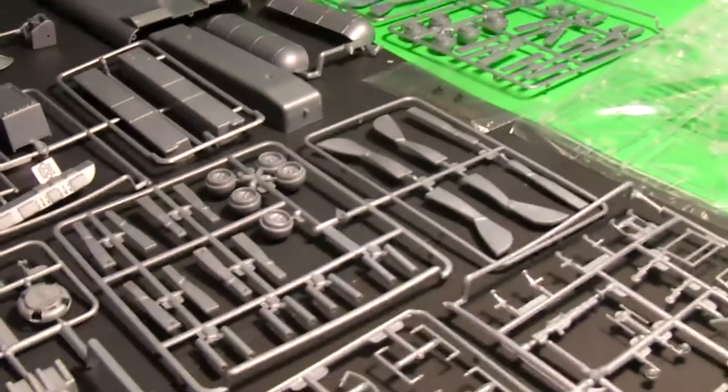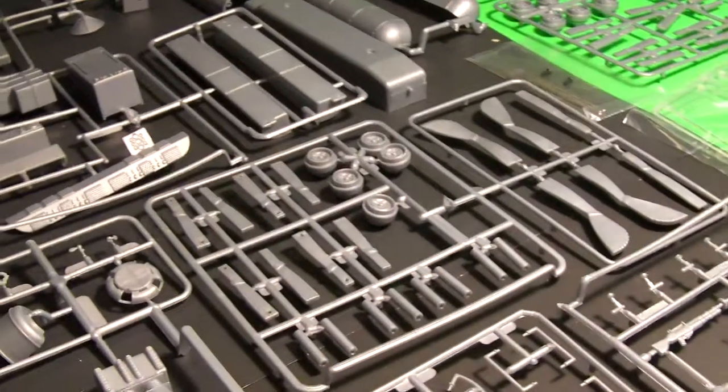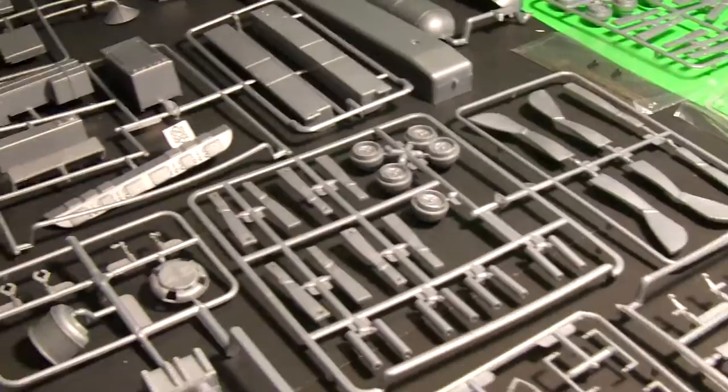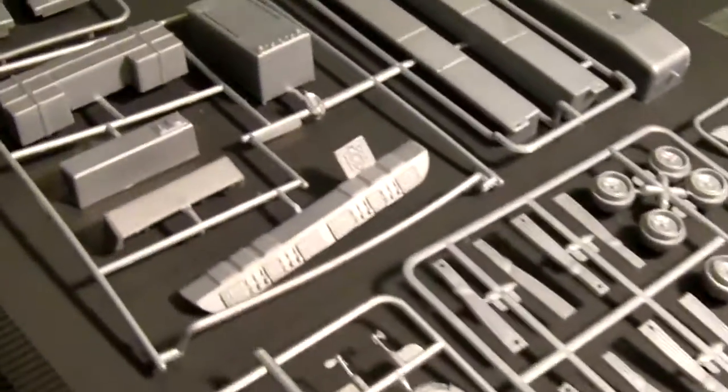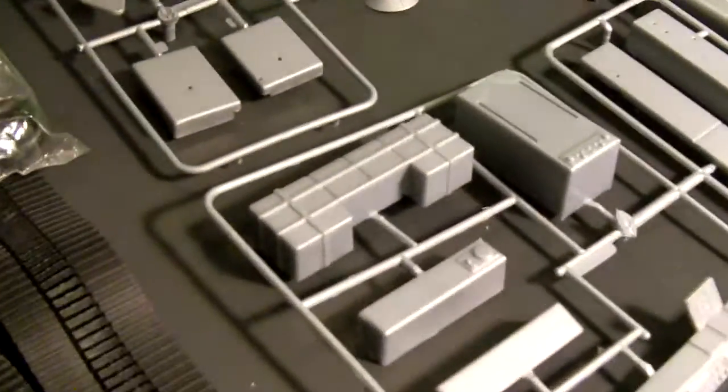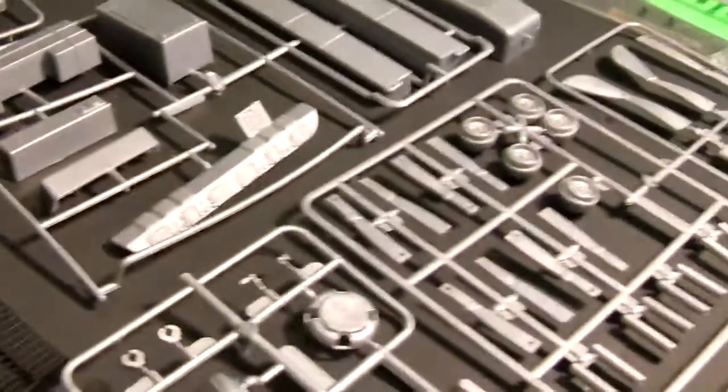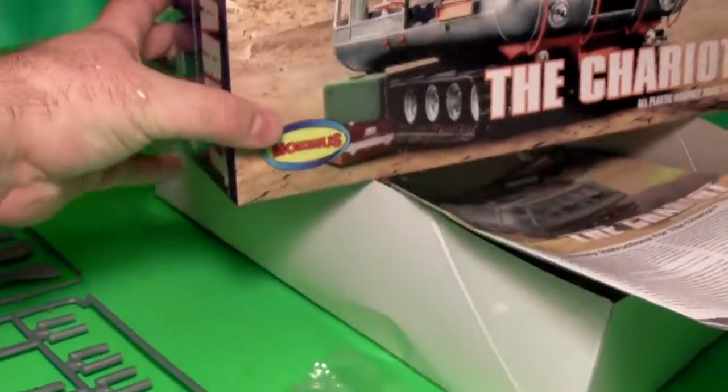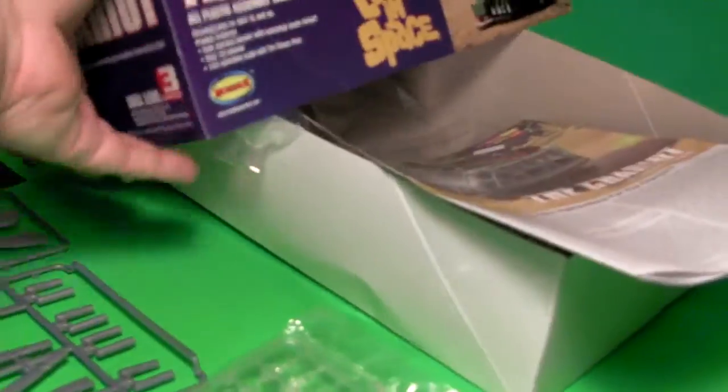No decals in this model kit, which kind of surprised me. I figured there'd at least be some for the control panel or perhaps some logos for the luggage and stuff. Speaking of the luggage, the suitcases represented here are not included with the kit.